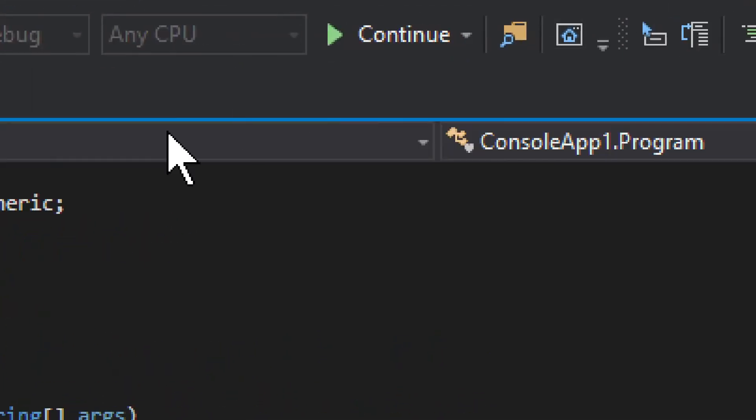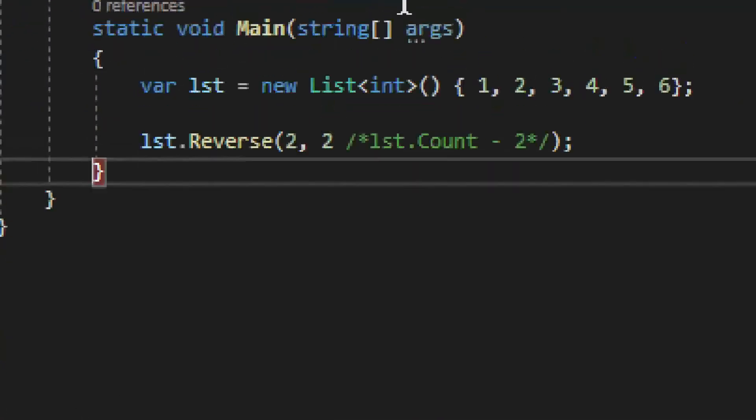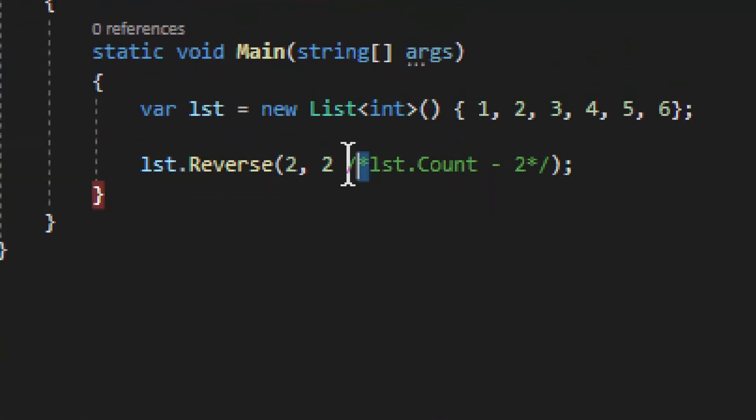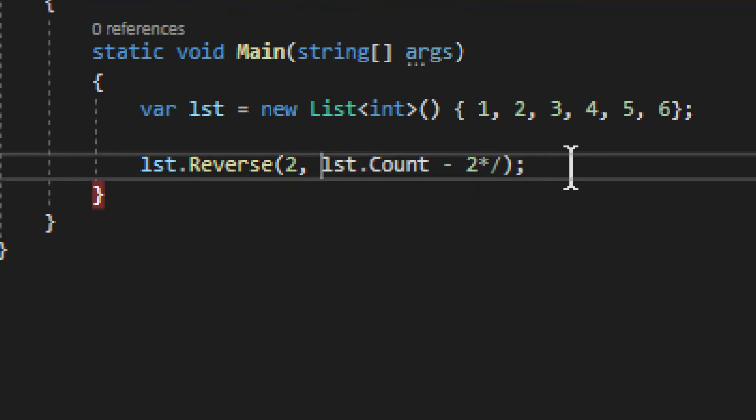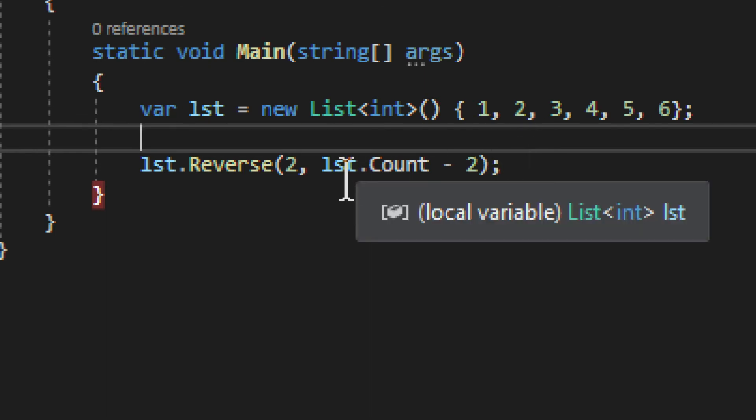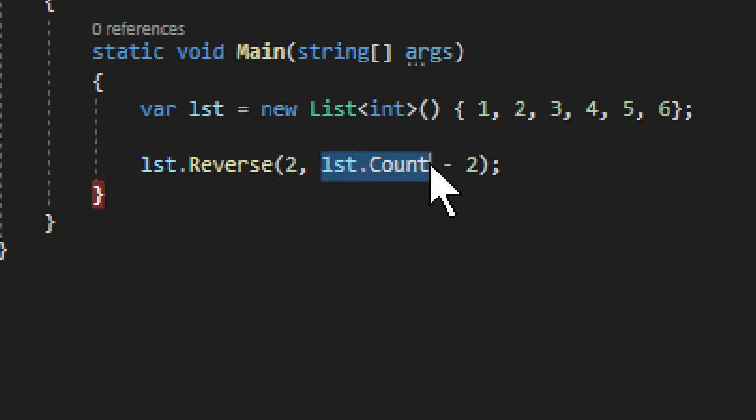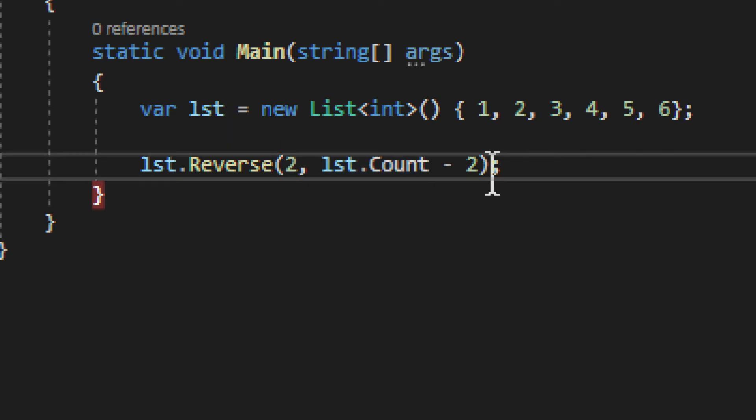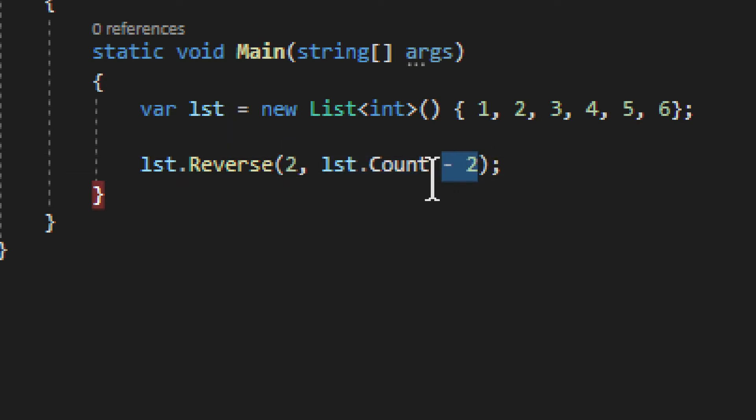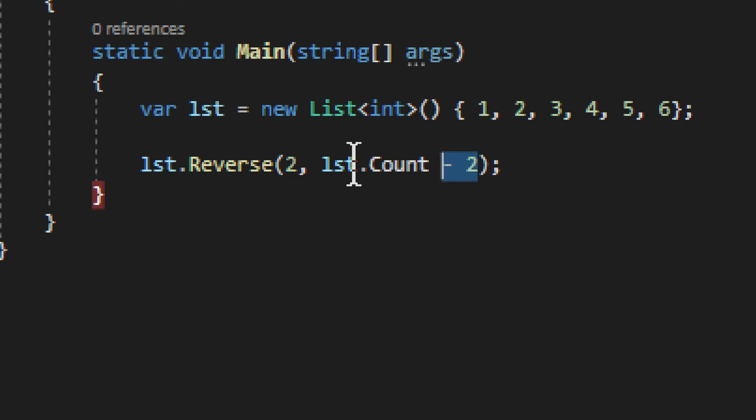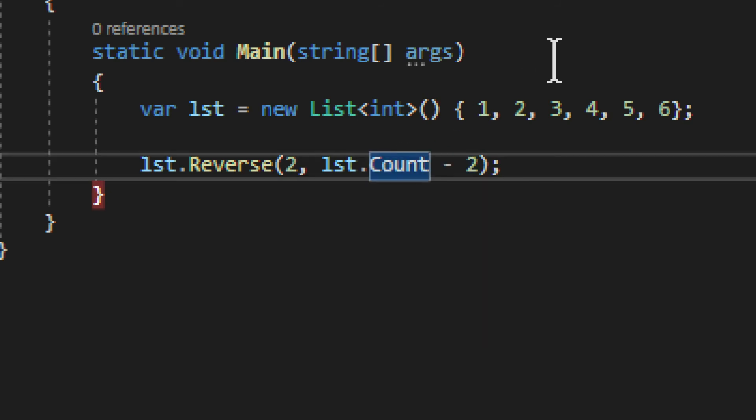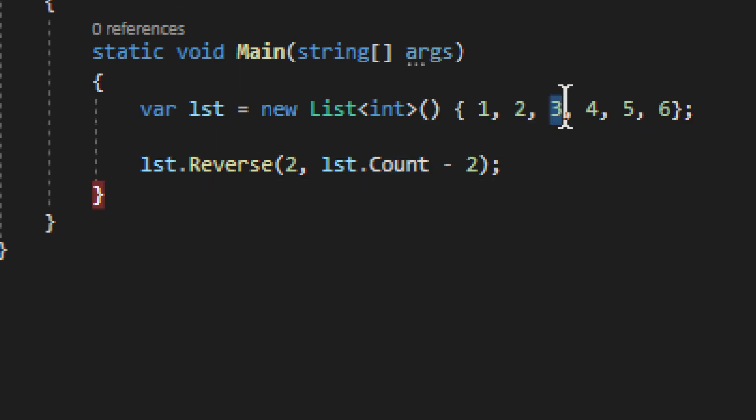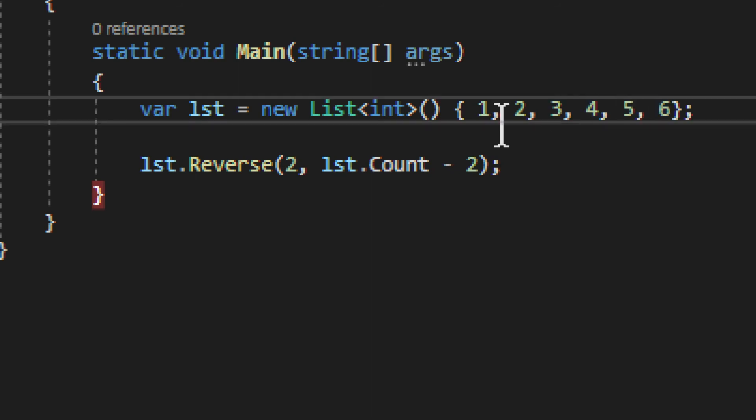And if you want to do that for the whole thing, so from a specific index to the end, all of the elements from that specific index, you do this: you do the count of the list, and then you subtract the index from which you want to reverse from the count of the list. And that will reverse all the elements, in this case all the elements after three, three including.